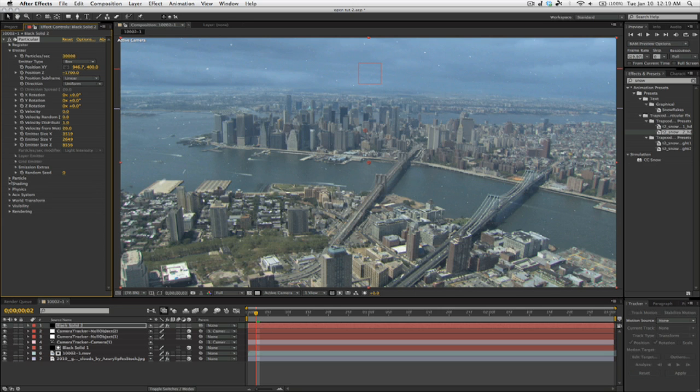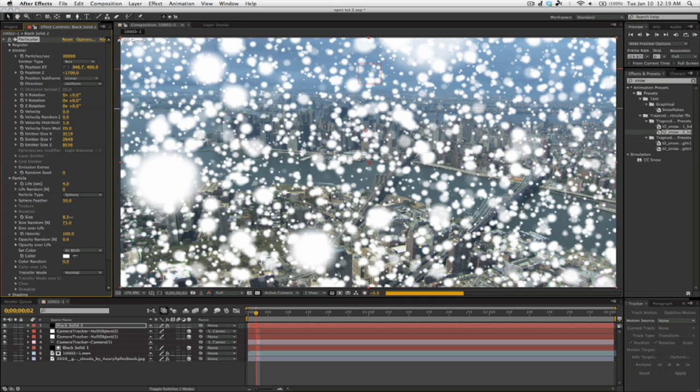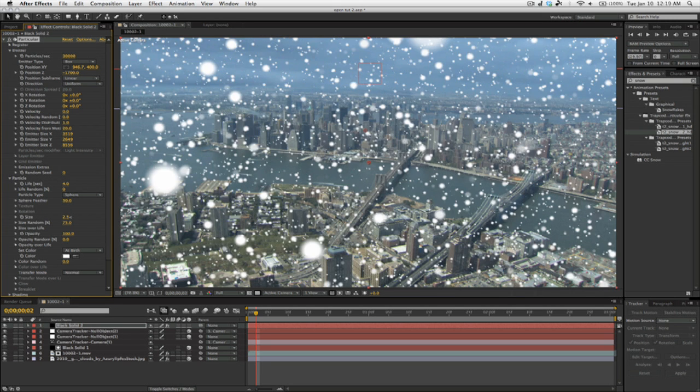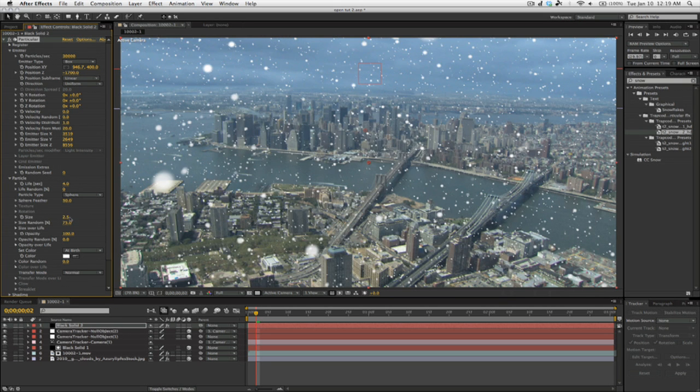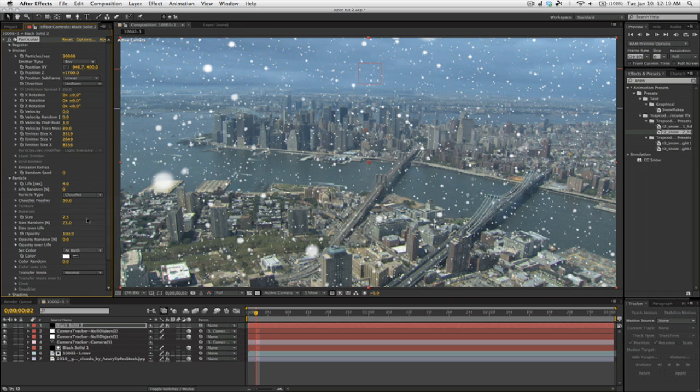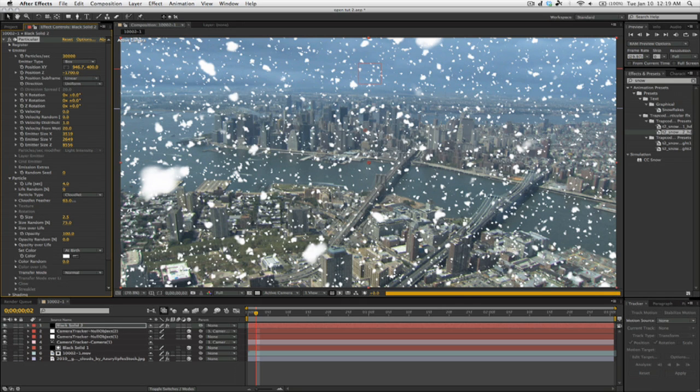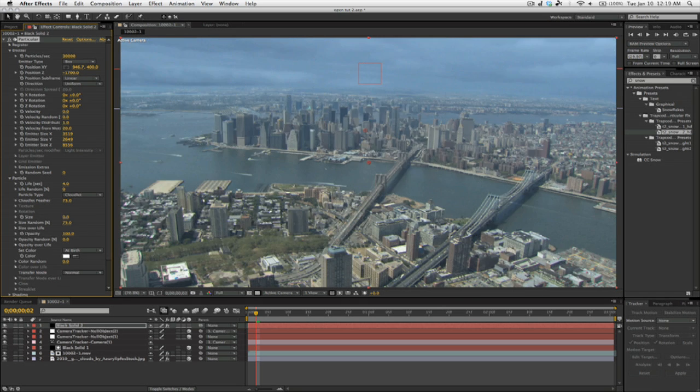Now you can also come down to Particle and boost the size as well. You don't want to do that too much. And also for snow, I suggest changing it from Sphere to Cloudette. And what that will do is it will create a little bit more of a ragged shape. And then you just bring up the feathering and drop the size.